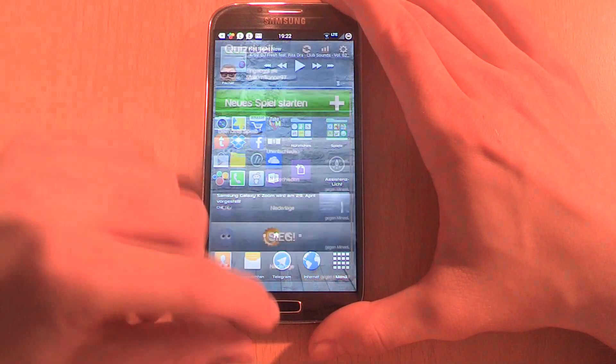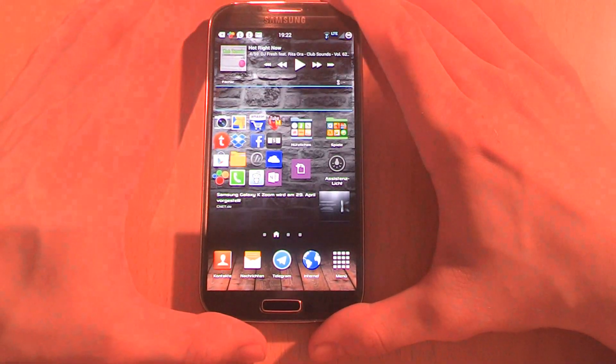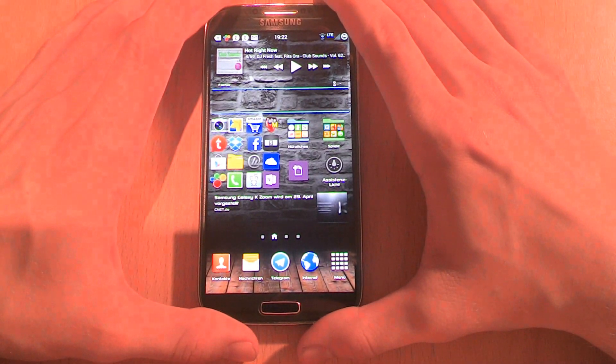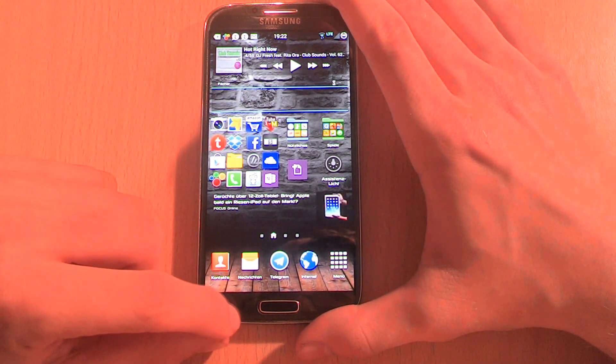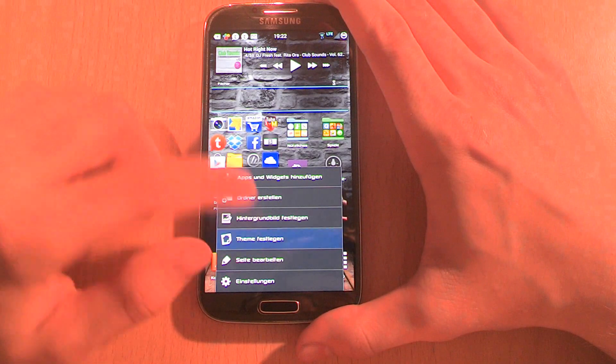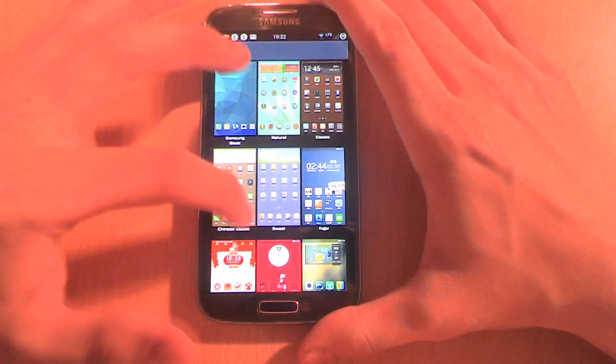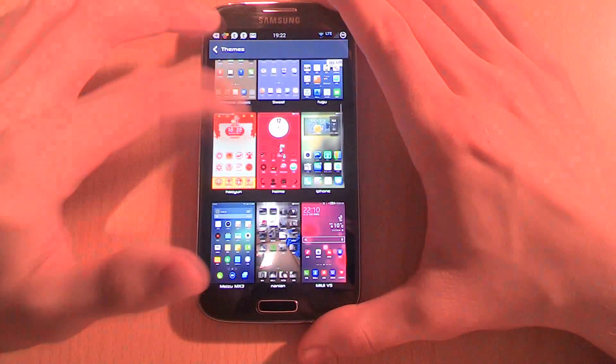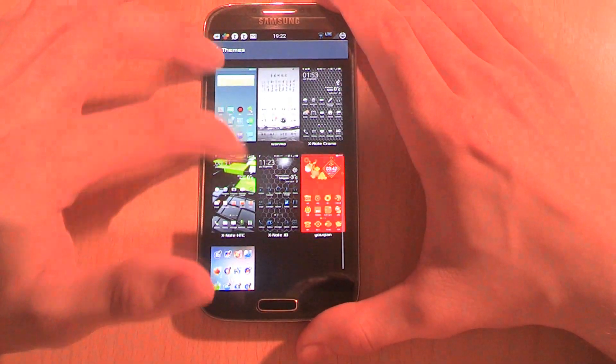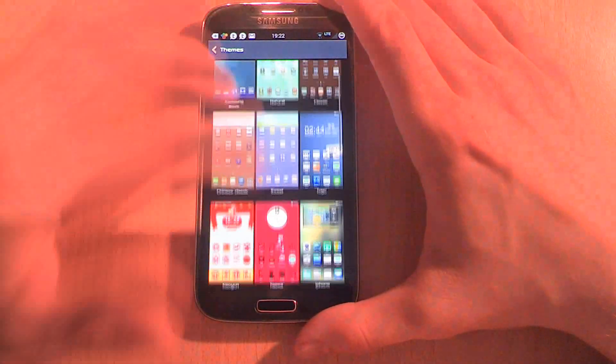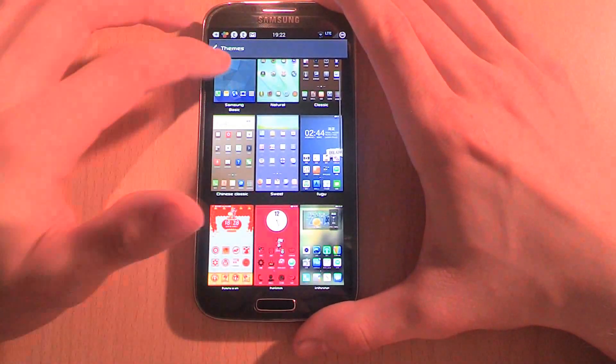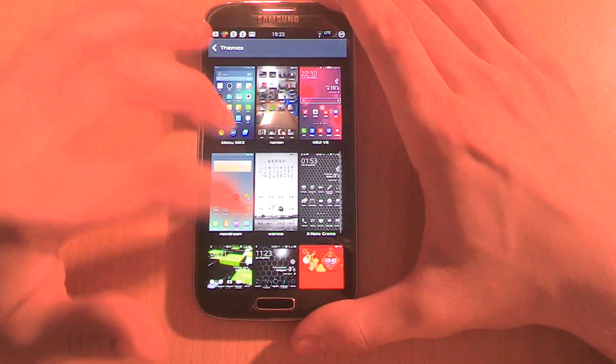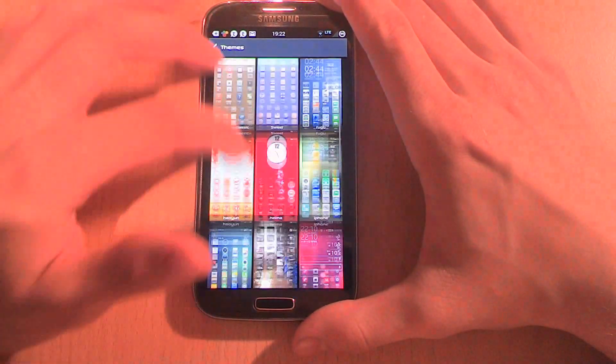One new thing is the themes, so you're finally able to choose from different designs for the launcher. However, I don't really like any of them so I'm still at the standard design of TouchWiz.